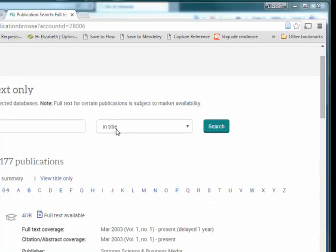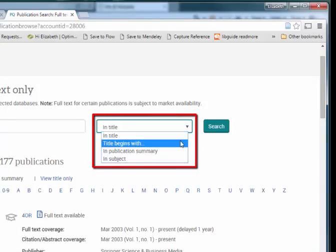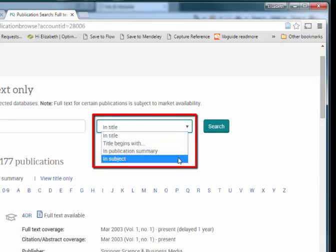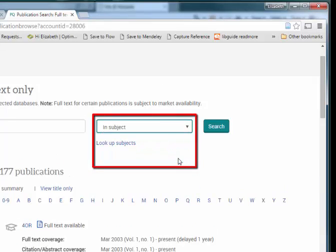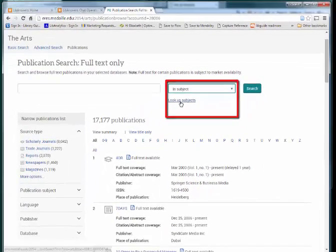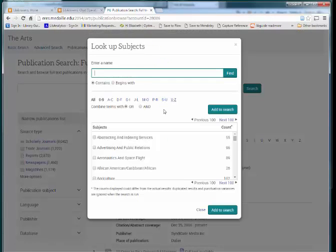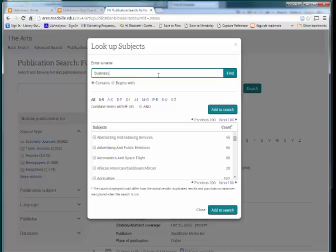If you're not sure what subject your topic might be found under, first select In Subject from the drop-down menu, then click the link for Look Up Subjects that appears below the drop-down menu. A pop-up window will open, in which you can enter a term and find possible subject matches.